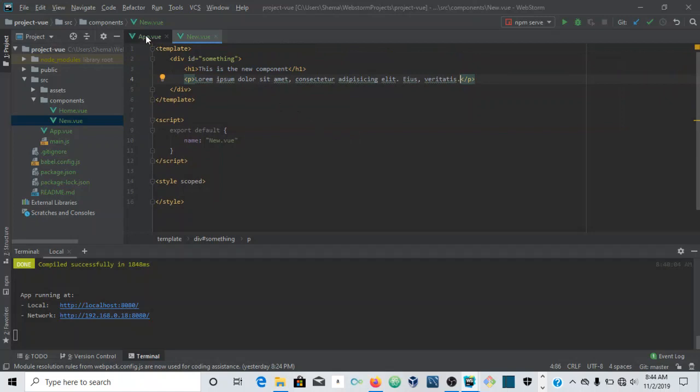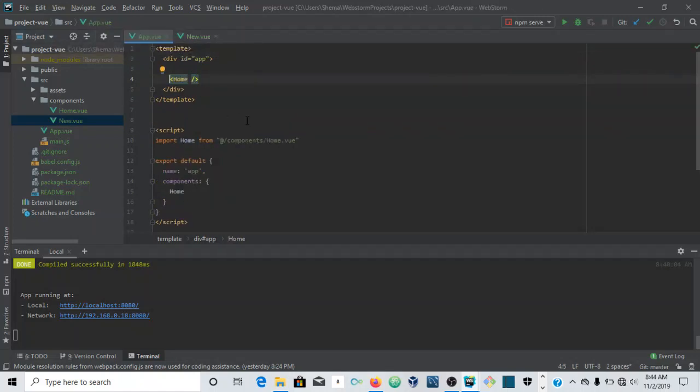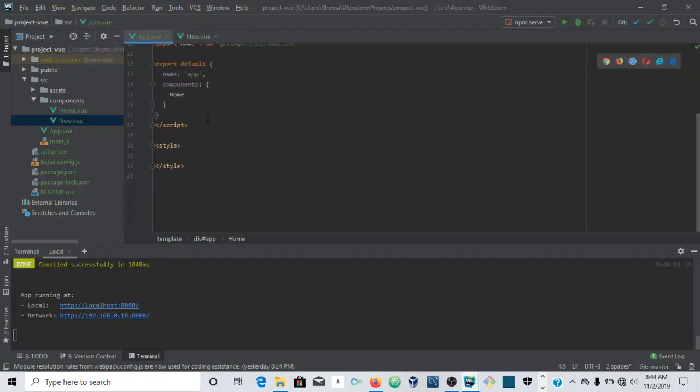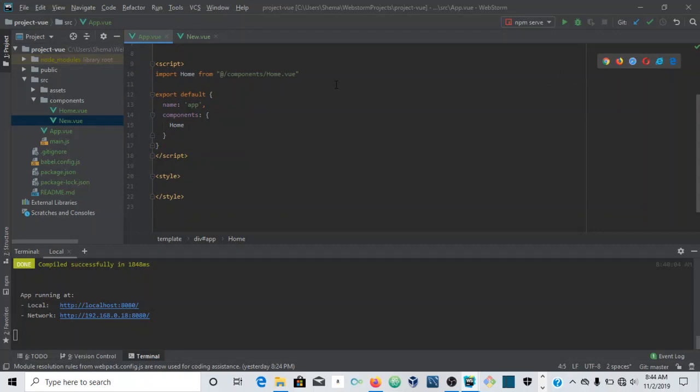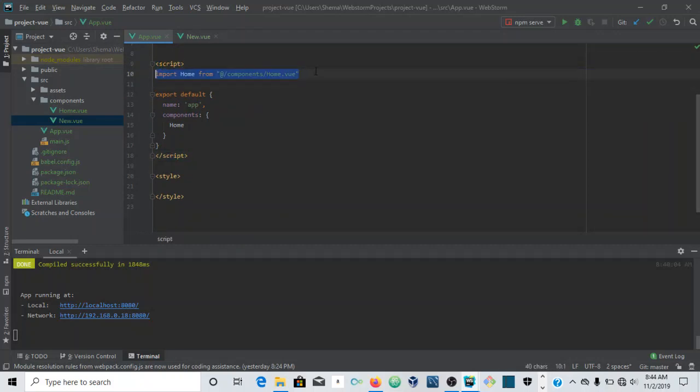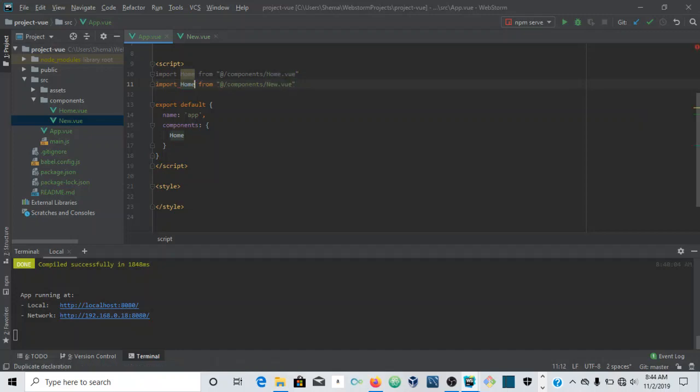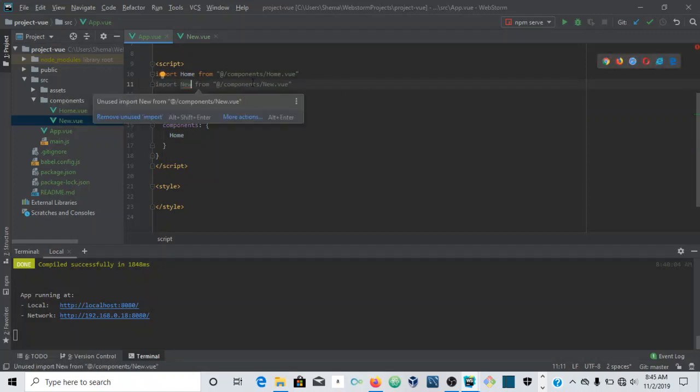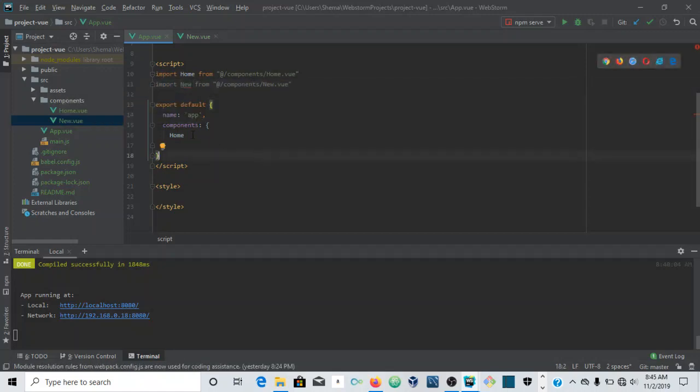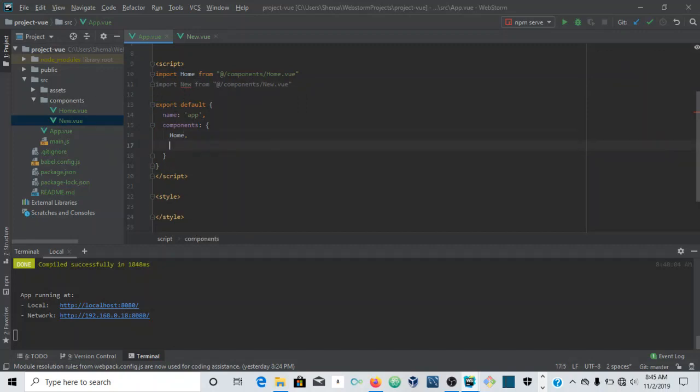Now what you want to do is you want to go to the app.vue file. This is where you will register it locally. I'm just going to copy this because this is all you need. I'm going to rename this to new. Then you want to come down here to components in export, put a comma here to separate them, and say new. You'll see this should get highlighted.